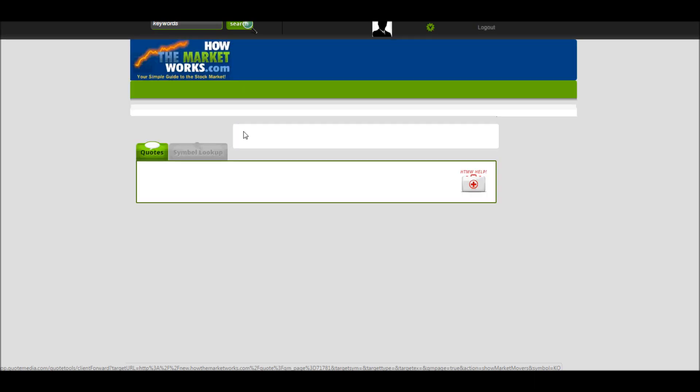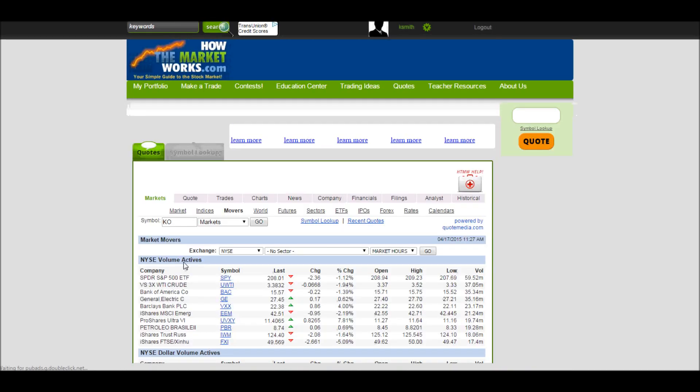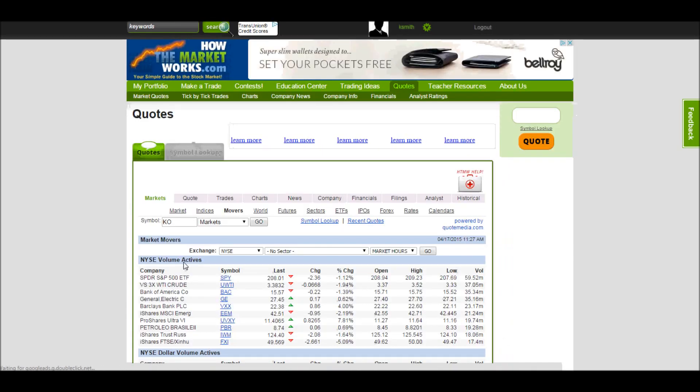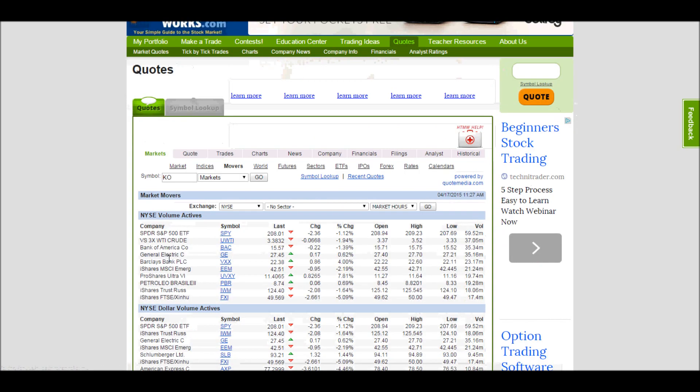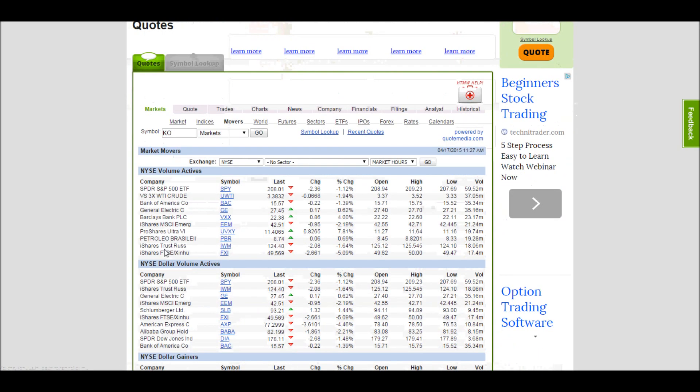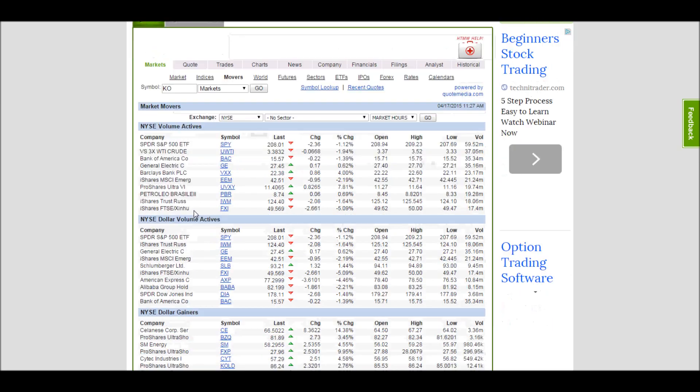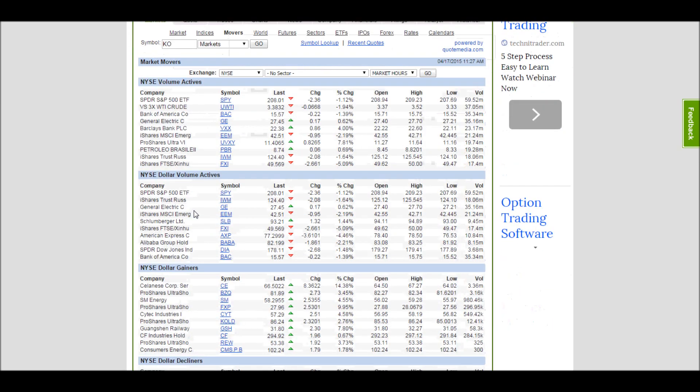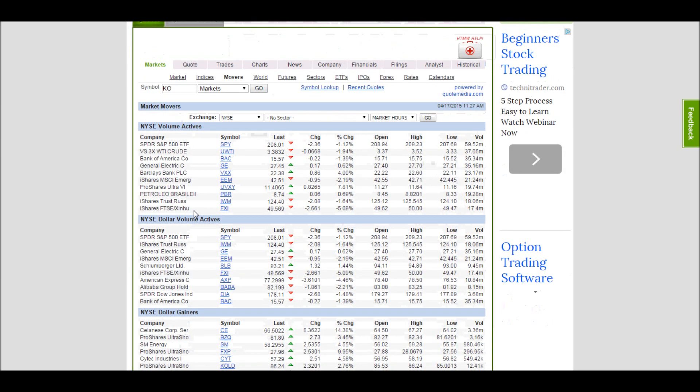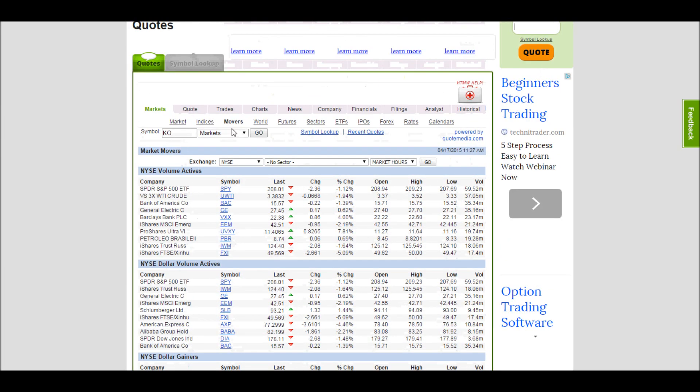This is market movers. If you're really trying to get some great trade ideas of what's really moving the market today, the market movers will give you some of the biggest changes on the biggest traded stocks that you can find. So if you're looking to make the most bang for your buck, this might be a great place to start looking.